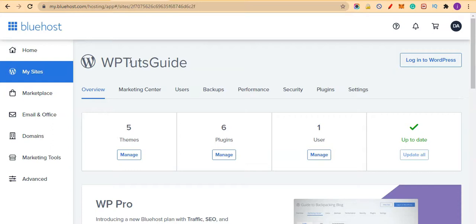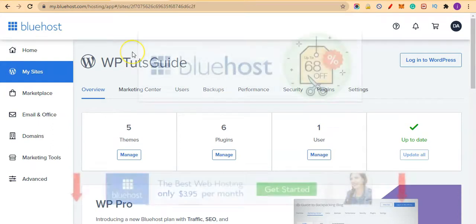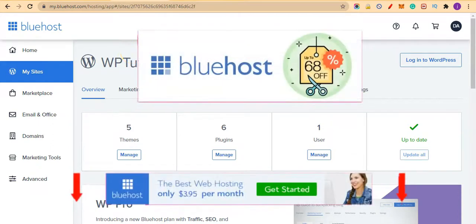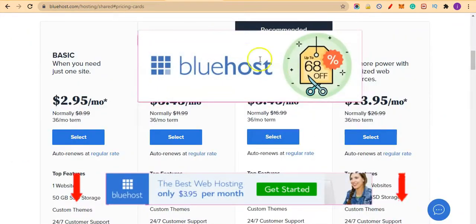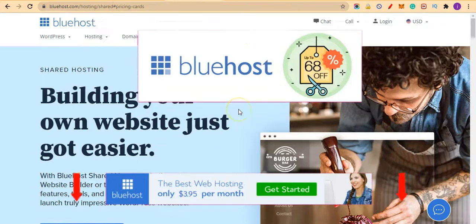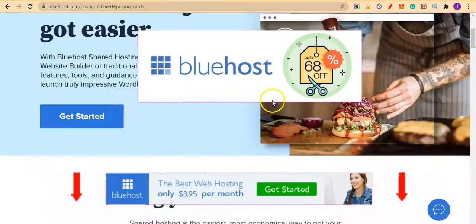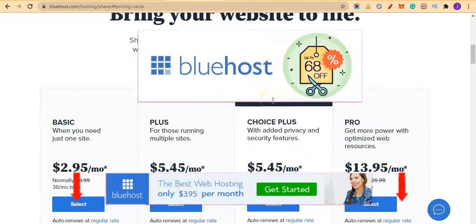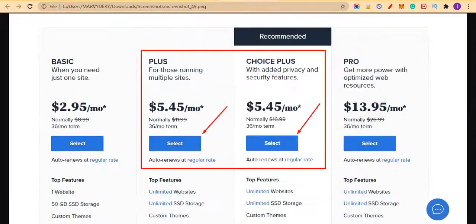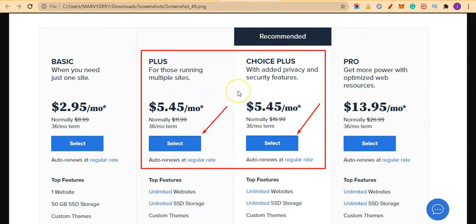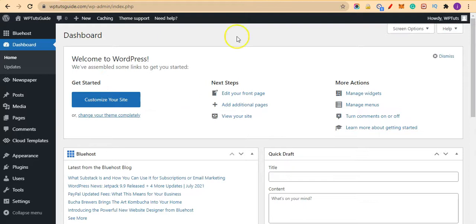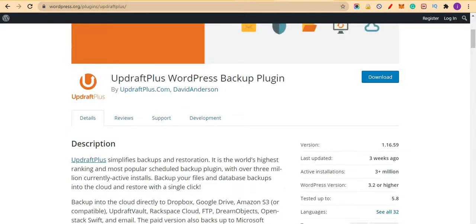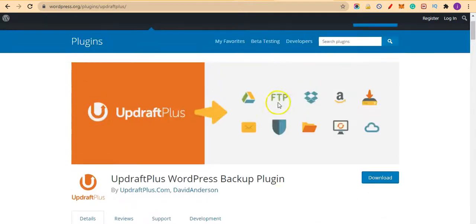Bluehost is my recommended hosting platform. Click on the link below this video—it will bring you to Bluehost home page right here. And here are the two packages I highly recommend: the Plus and the Choice Plus. Select either one of them, get your hosting package from Bluehost, and you'll never regret. Now let's get into the full tutorials of this video.